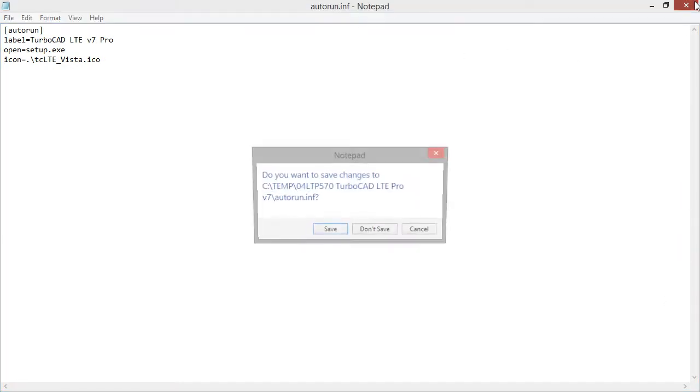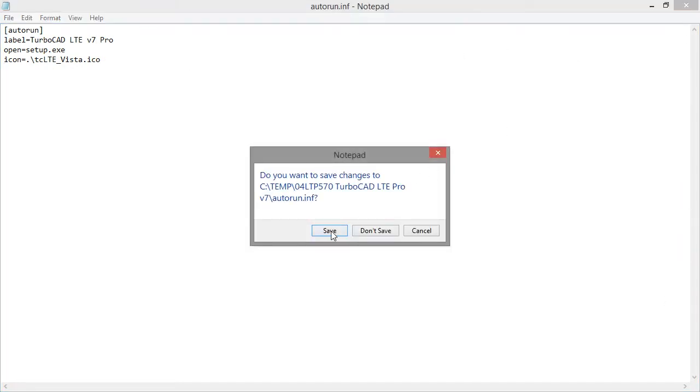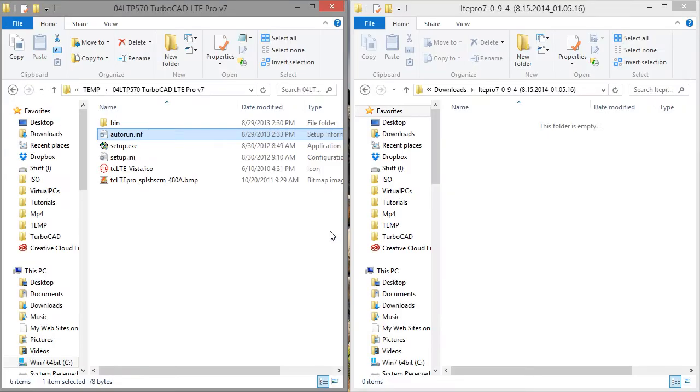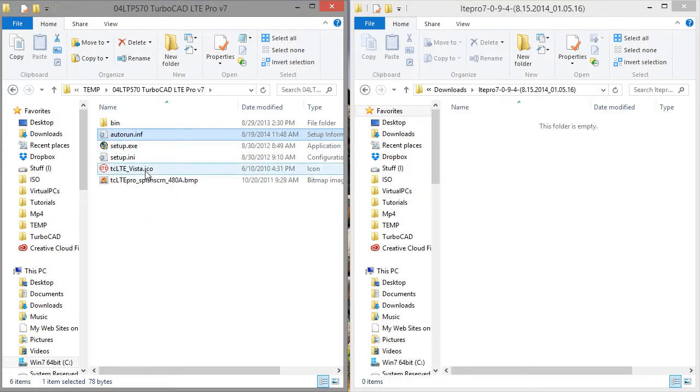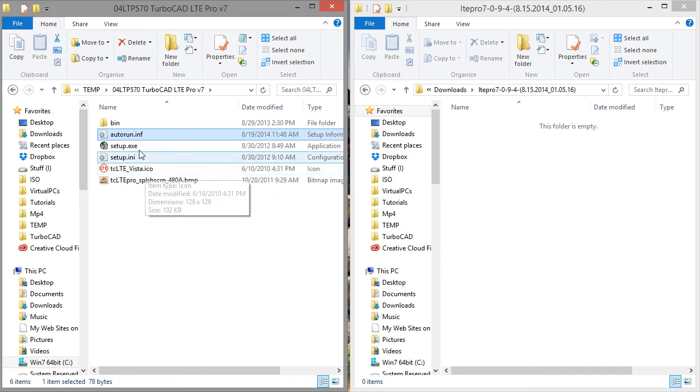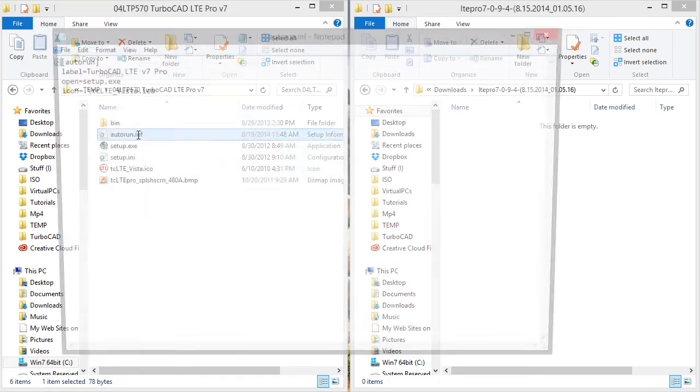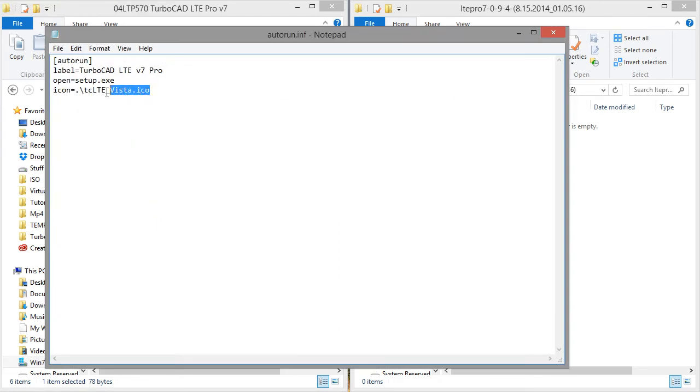So I'm just going to close out of this, make sure I save it. Now if I was going to replace the icon file, and it had a new name, I would need to go back into autorun and change that right here.